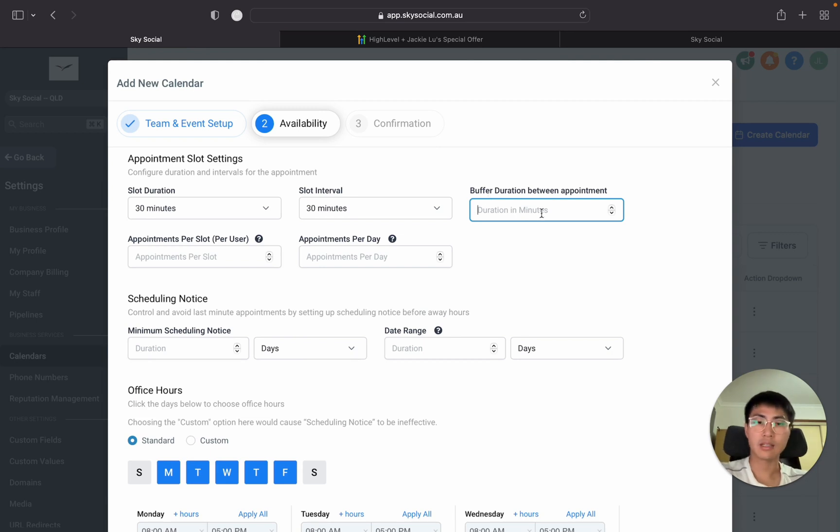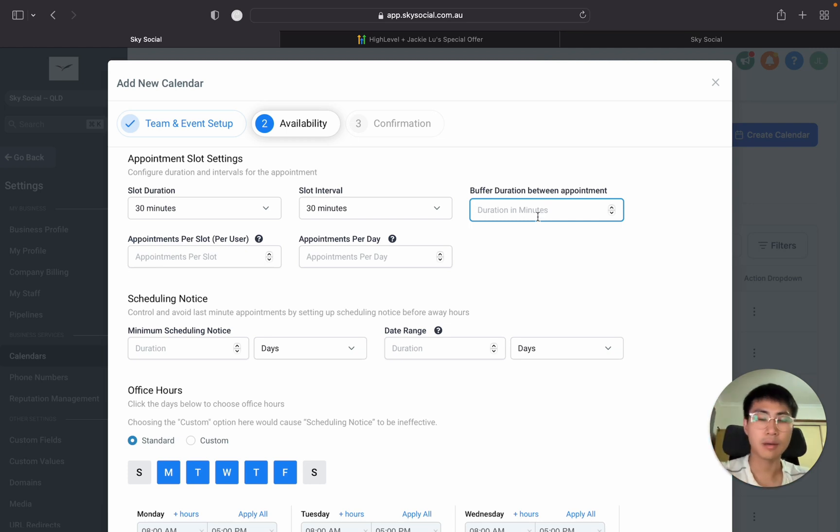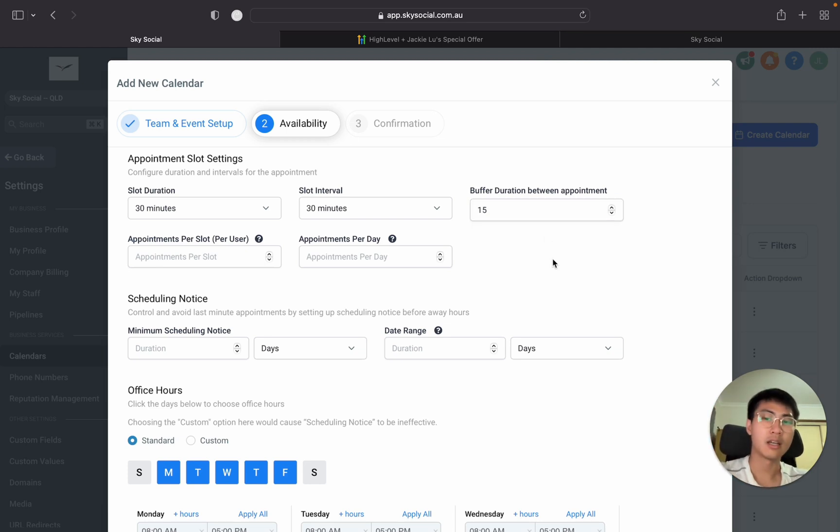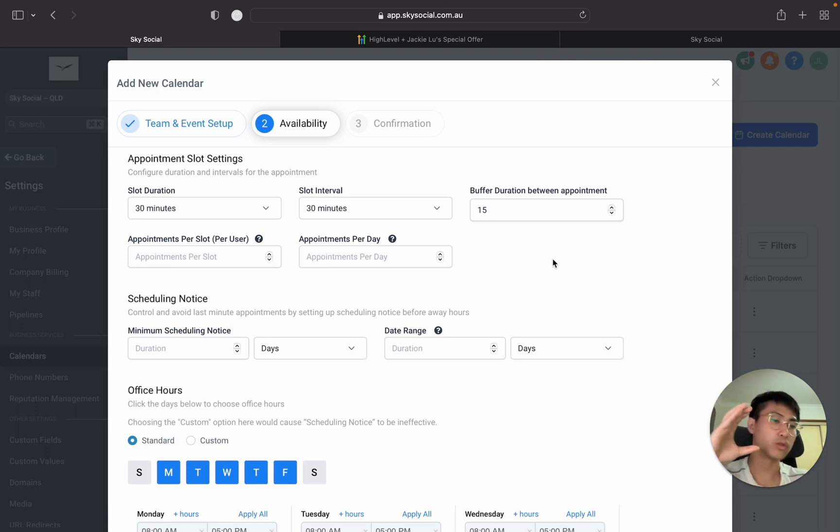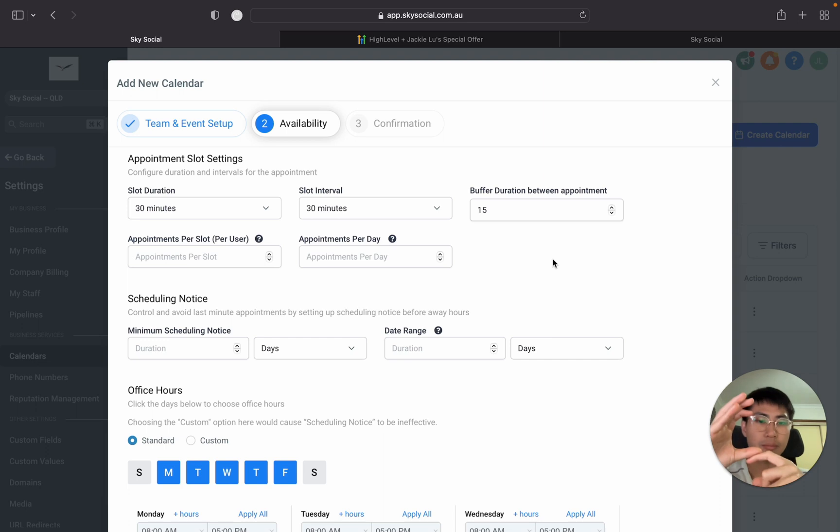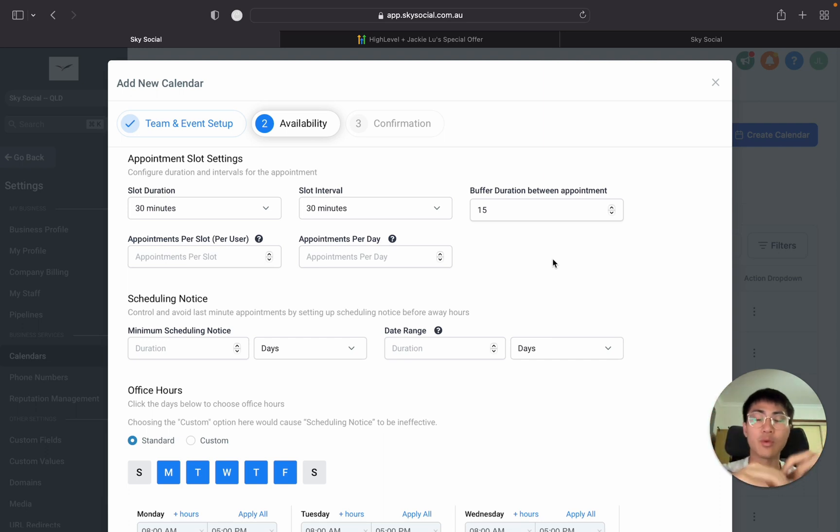If I put zero in here I can have people book with me back to back. But if I put in a buffer duration of let's say 15 minutes, that would mean if someone books with me from 12 o'clock to 12:30 I'll have a 15 minute buffer duration so that the next session they're able to book me in will be 12:45.